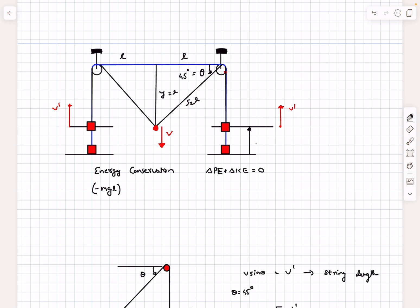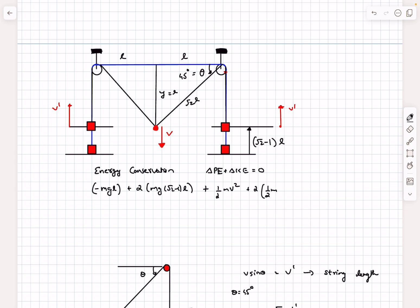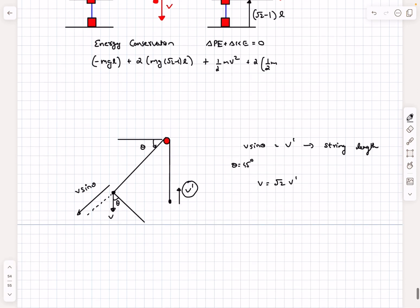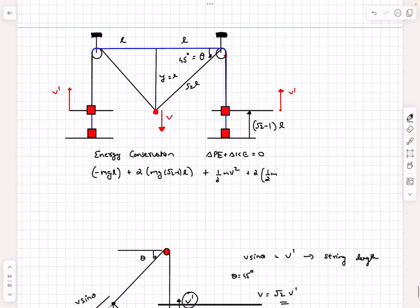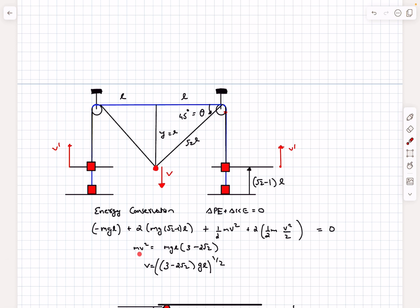Each side block ascended by (√2 − 1)l, so two blocks together give a potential energy increase of 2mg(√2 − 1)l. For the kinetic energy: the central block has velocity v, contributing ½mv², and two side blocks each have velocity v prime = v/√2, contributing ½m(v/√2)² each, which simplifies to mv²/4 total. Setting the sum to zero and solving gives the velocity of the central block.